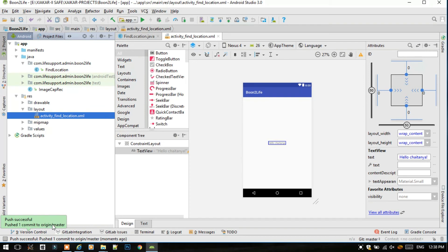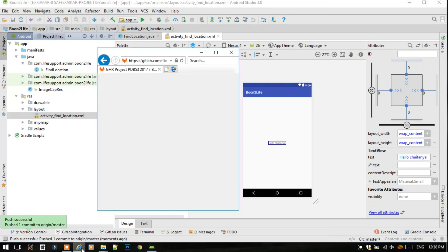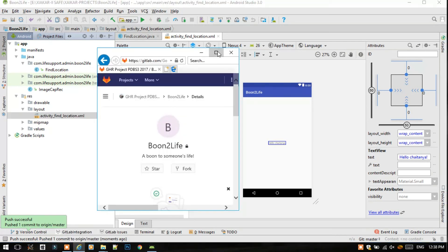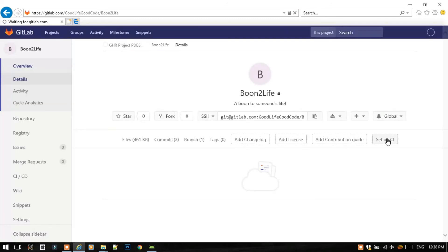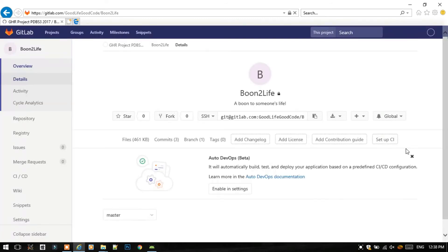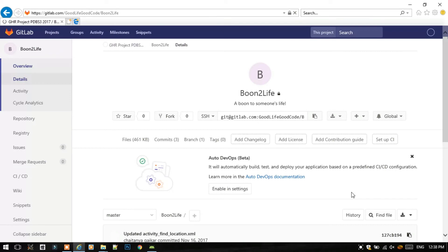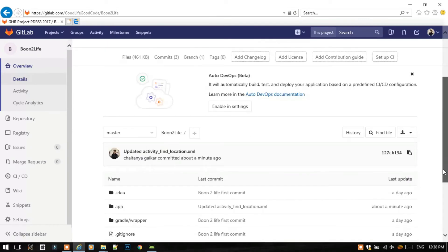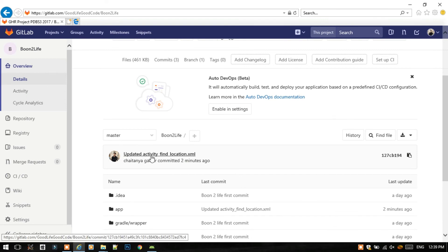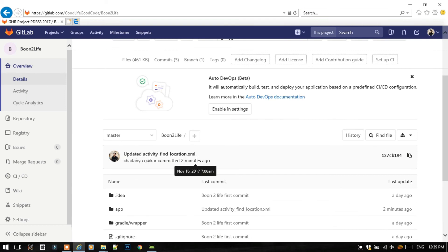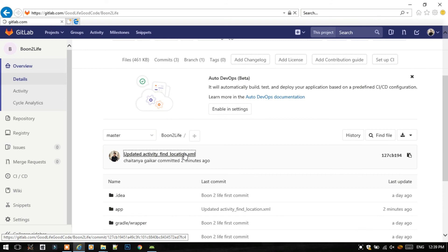Now let's see whether it has been successful or not. Let's just refresh this page of my project. And yes, as you can see, I have successfully updated the activity_find_location.xml. So let's view this file by clicking on the message.